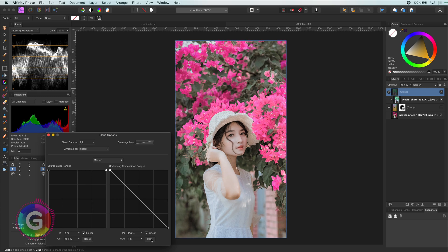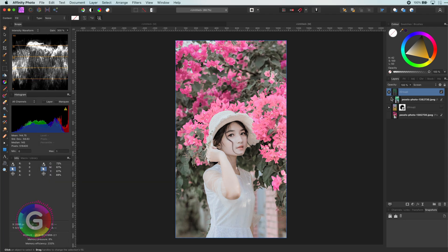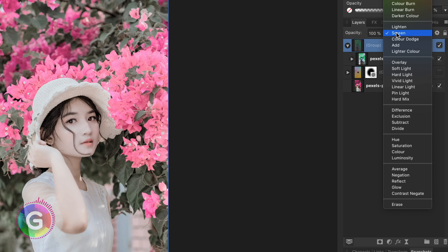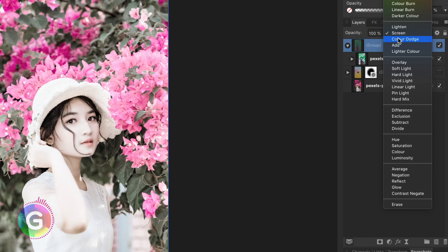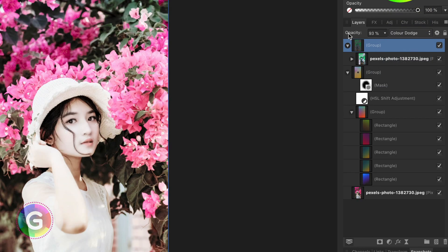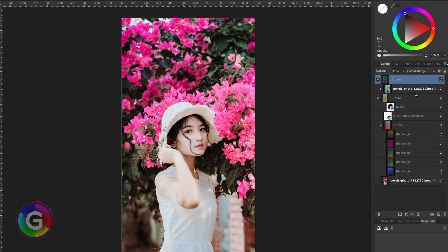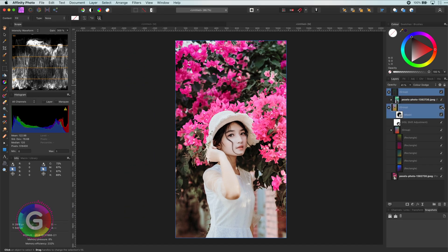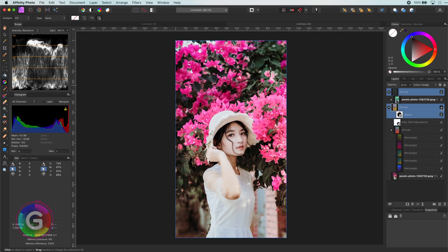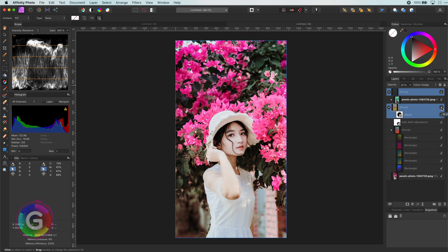But let me continue. Instead of using screen I'm going to use color dodge and lower its opacity. Not bad at all. To better see the effect let me select both groups and disable them to see the before and the after.